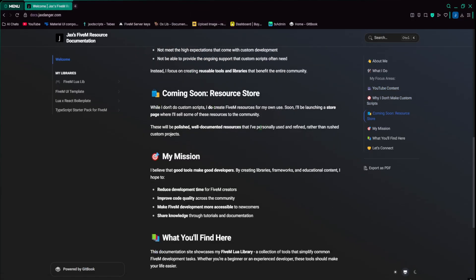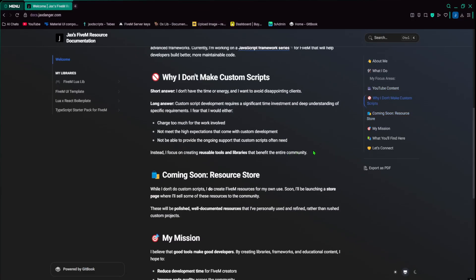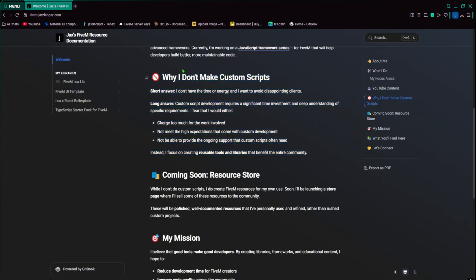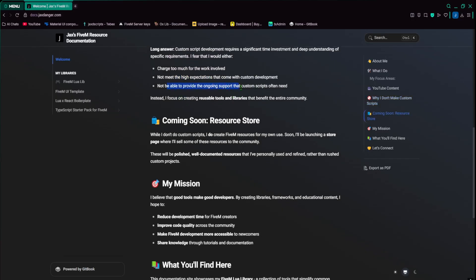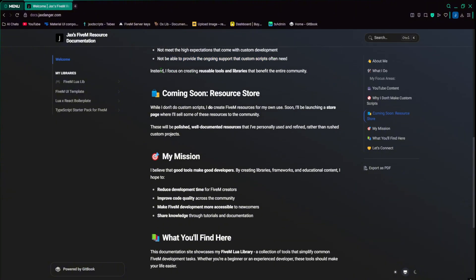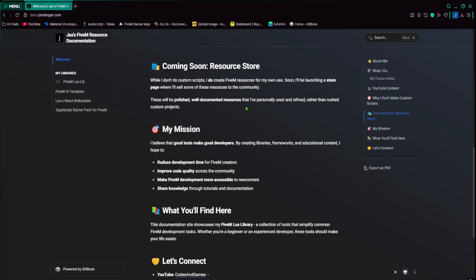This is just an explanation of why I don't make custom scripts. A lot of people have asked me in the past if I make custom scripts for them. And the short answer is no, I don't have the time or energy and I just wanted to avoid disappointing people. So I feel like I will charge too much for the work involved, I won't meet high expectations for the custom development, and I won't be able to provide ongoing support for the custom scripts often needed.